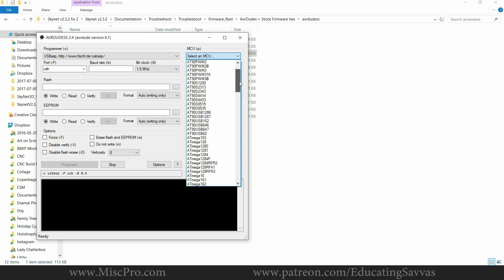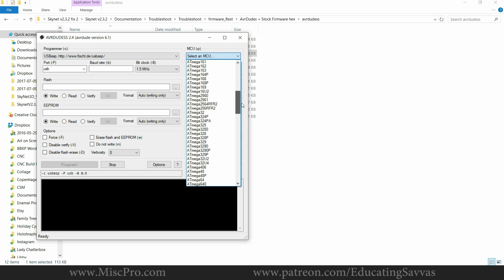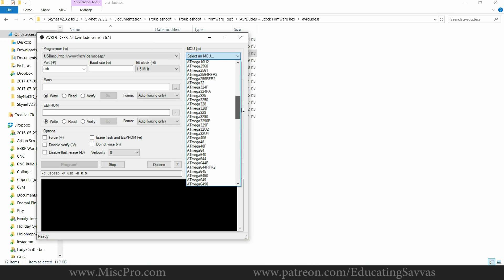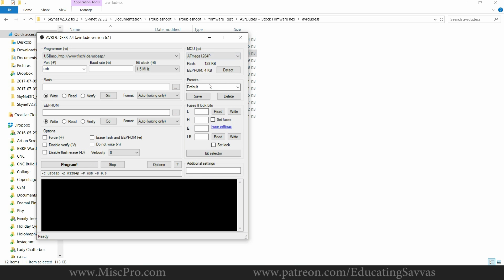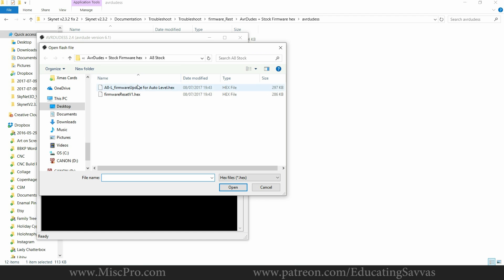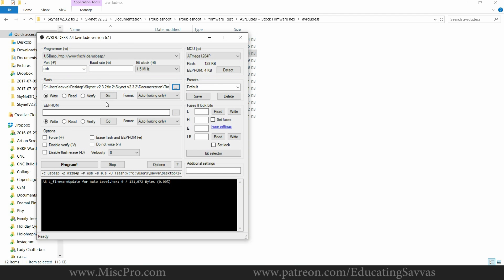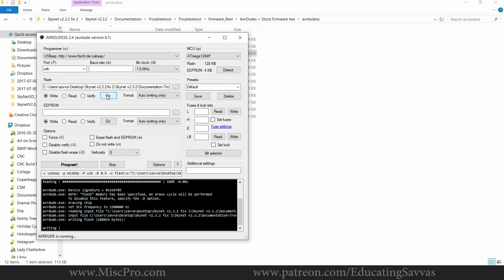The MCU is going to be changed to ATmega 1284p. I'm going to open the firmware with the auto level, press go, and that should write that hex file onto the board.